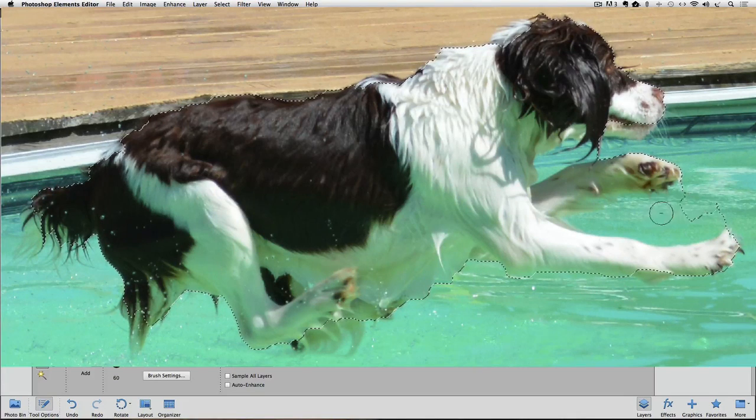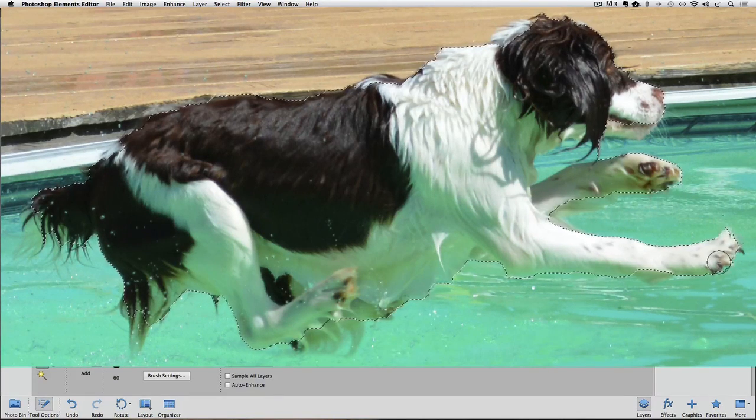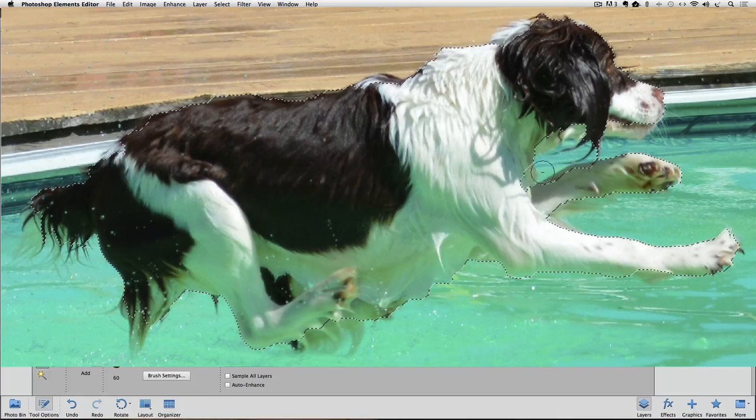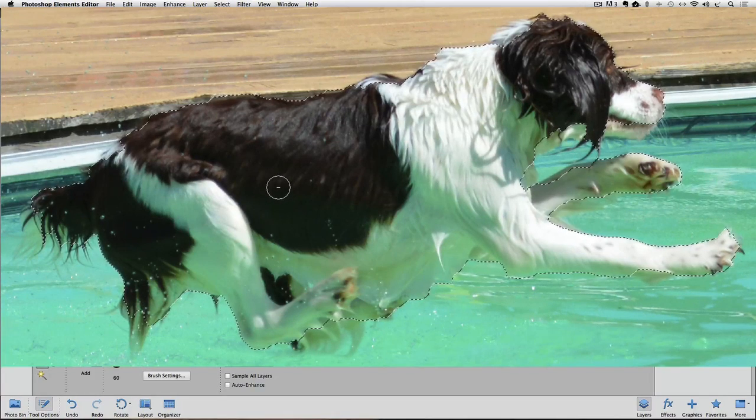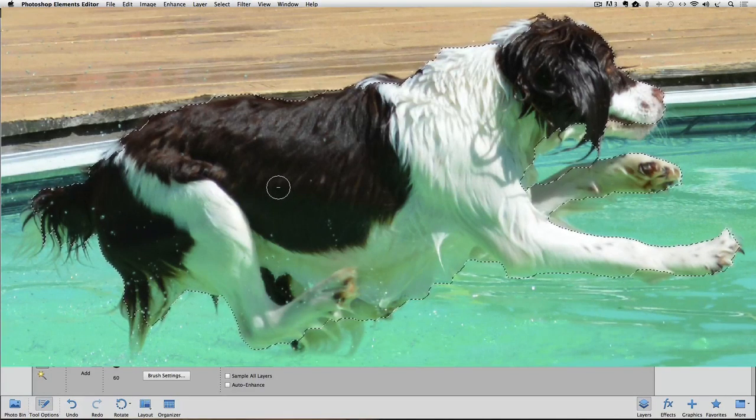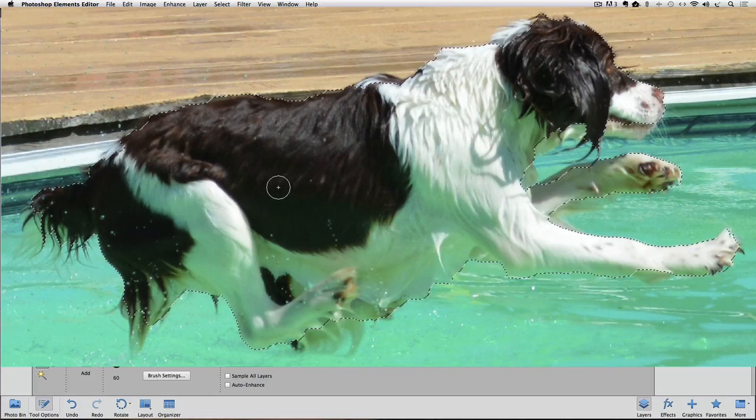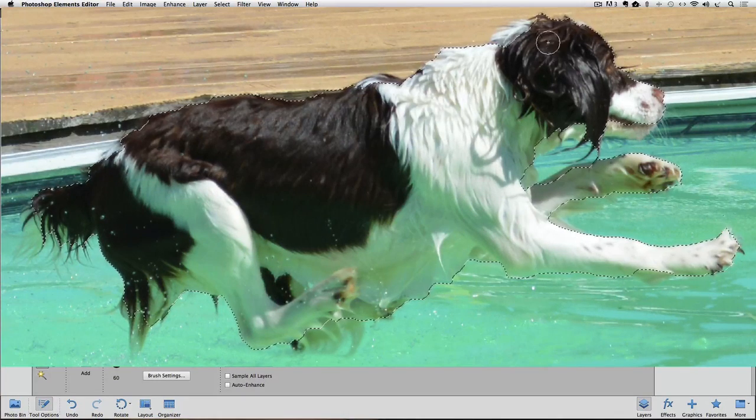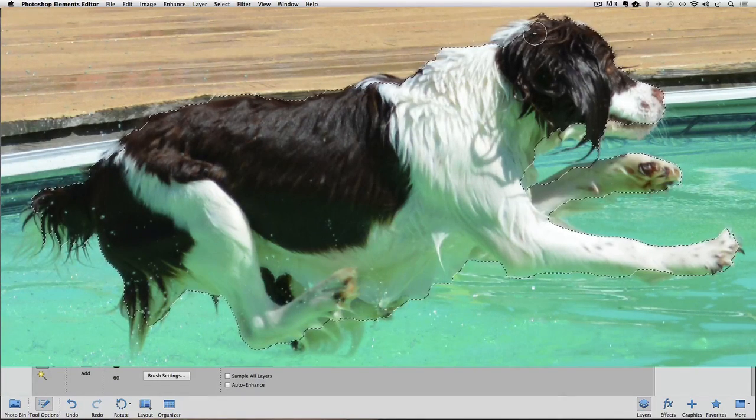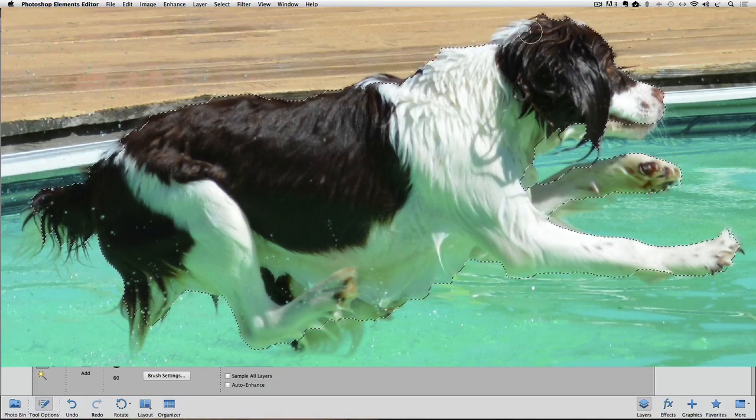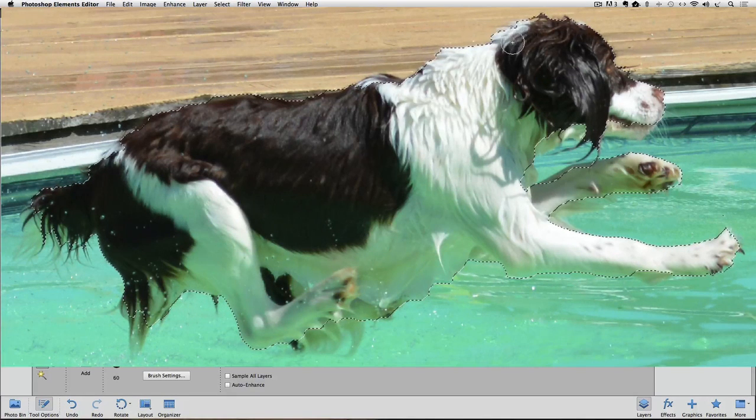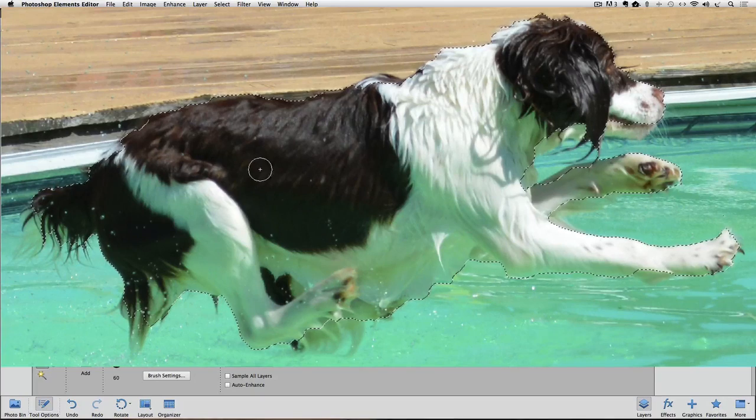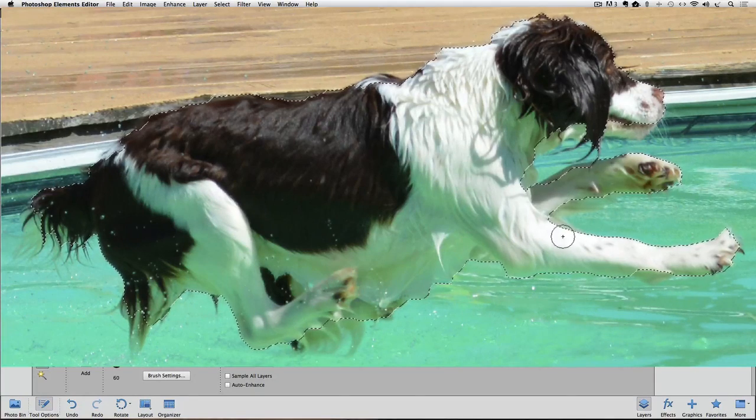And try to get all this out of here. And now I'll let go of the Option or Alt key, and you can see I get the plus sign again, so now I can just start clicking and dragging to add more to the selection, which I need to do. I just want to refine my selection a little bit more, so I'm going to go back and add some of these areas that got missed.